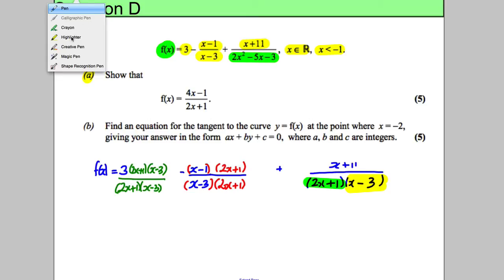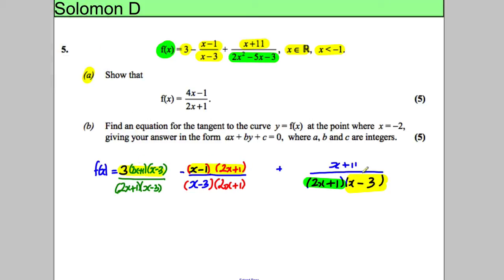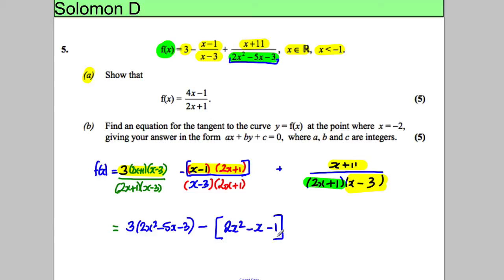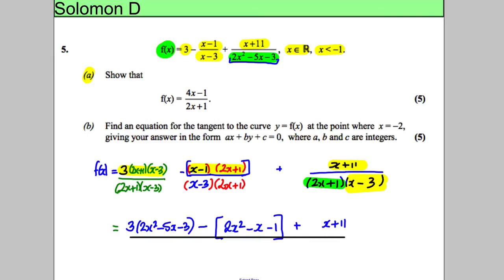We can expand each part separately and write it in one numerator. So f(x) equals 3 multiplied by the expansion of (2x add 1)(x subtract 3), which gives 2x² subtract 5x subtract 3. Then we subtract the expansion of (x subtract 1)(2x add 1), which equals 2x² subtract x subtract 1. Lastly on the top we have an add (x add 11).